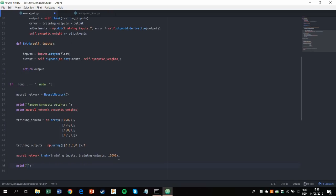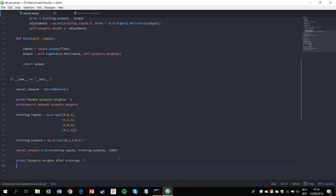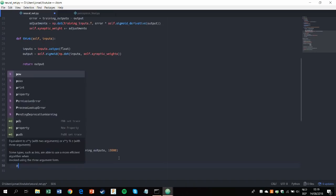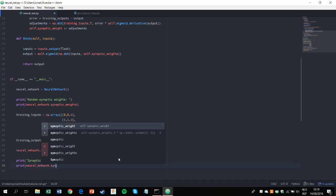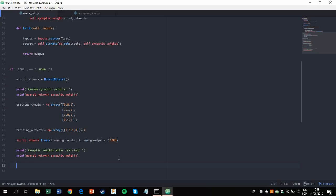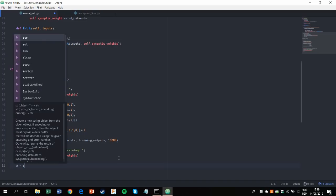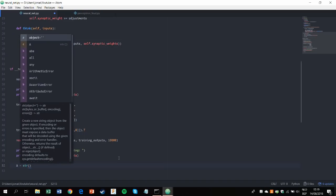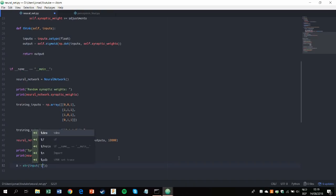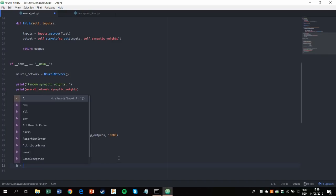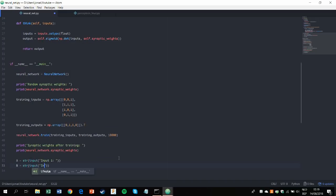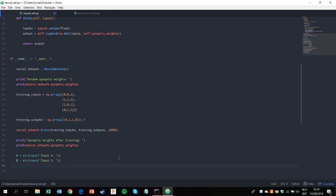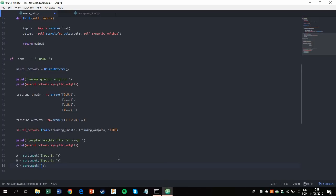And then we'll print the synaptic weights after training. Next up, we'll ask the user, which is us, to provide our custom inputs to test the neural network. This needs to be converted to a string, by the way. So input one A equals a string of input. B equals a string of input two. And then C equals string of input three.